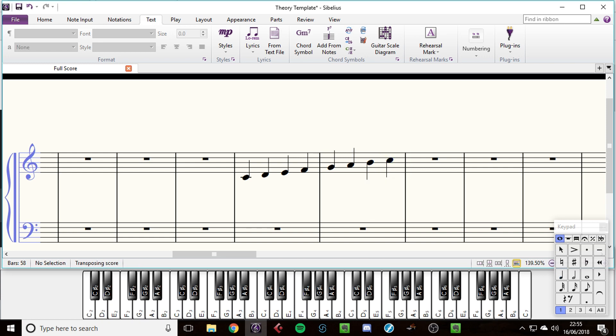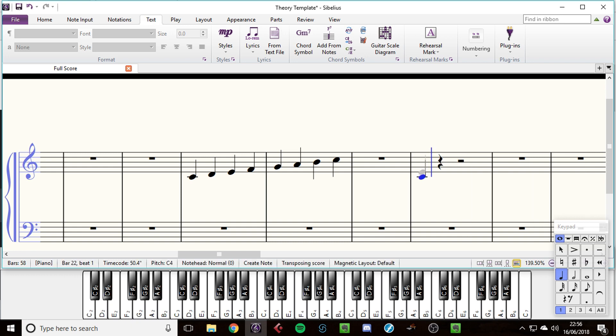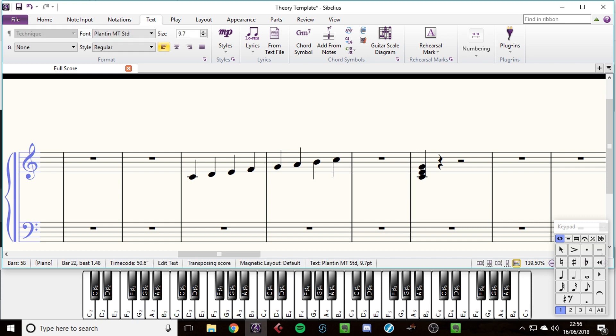And then what we do is we take numbers one, three, and five, like we did for the arpeggio. And all we do is we play them all at the same time. So instead of one after another, we play them together, which gives us a C major chord. We've started on C and we've used one, three, and five.